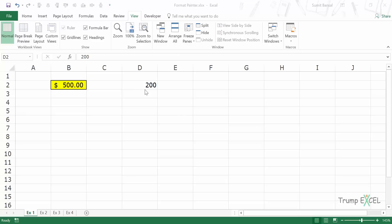Here I have two cells. I have this cell here where it has been formatted — you can see that there is a background color, there is a thick outline border, and the content in the cell has been formatted in the accounting format, so it has this dollar sign along with two decimal places.